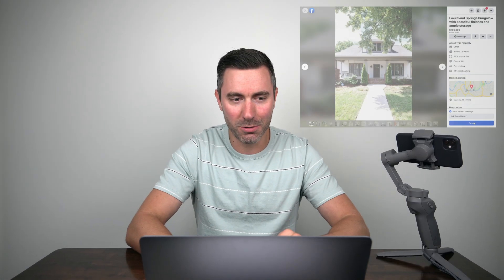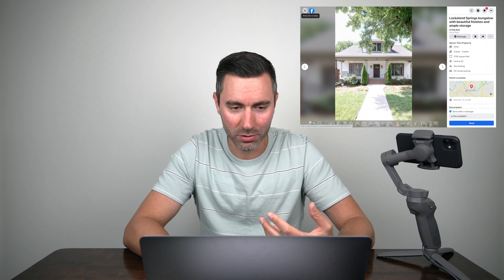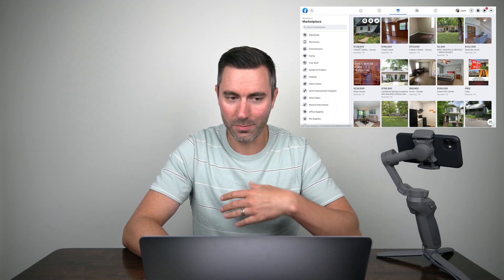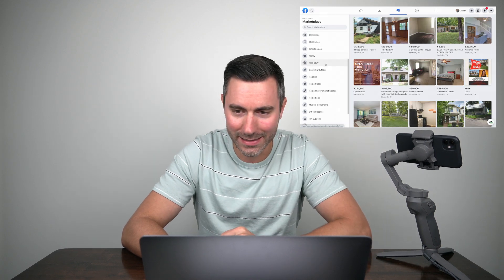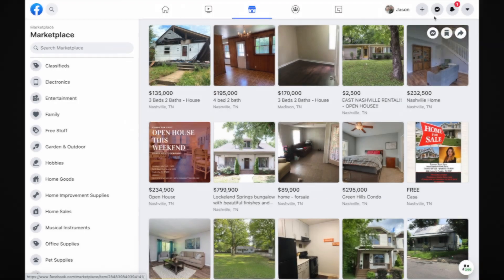So first thing here is easy. Use the Facebook Marketplace to market your listings, your listings, not somebody else's listings. It's easy peasy.